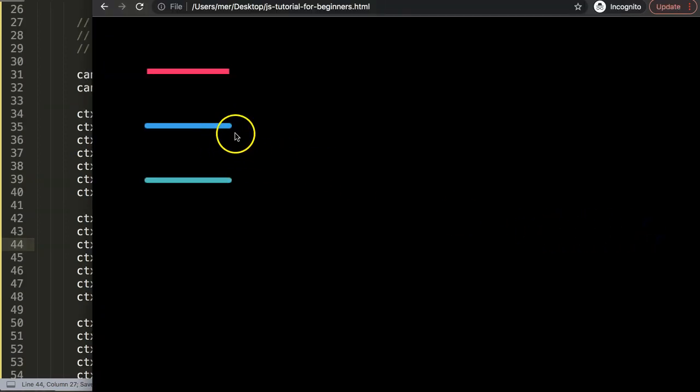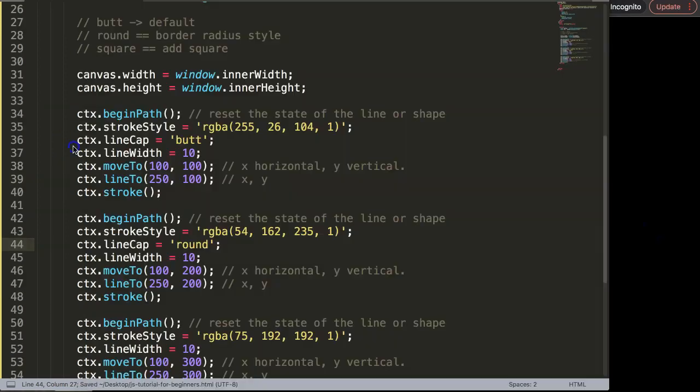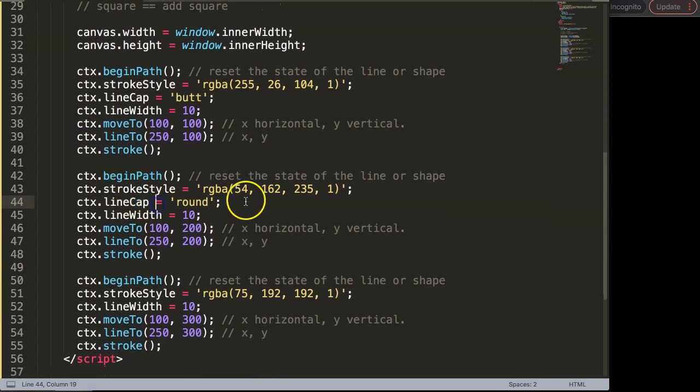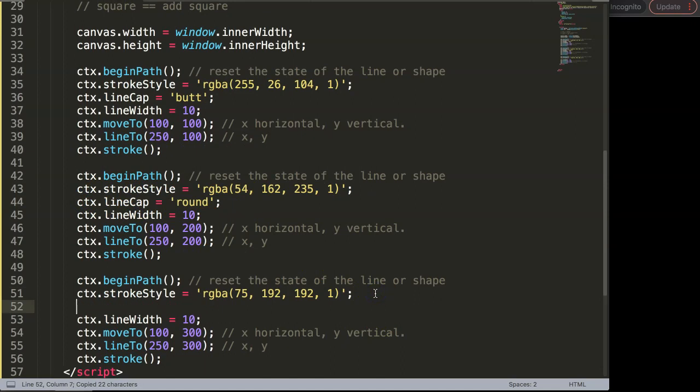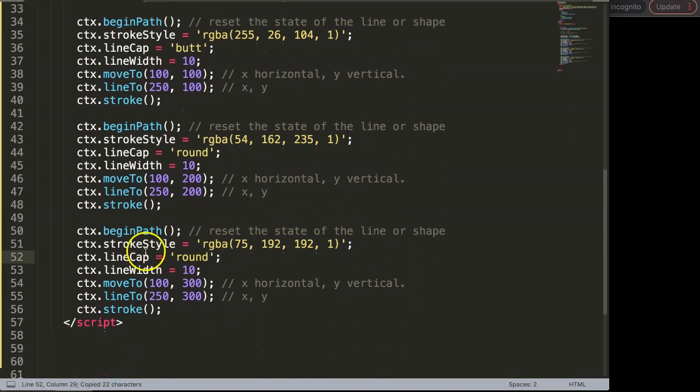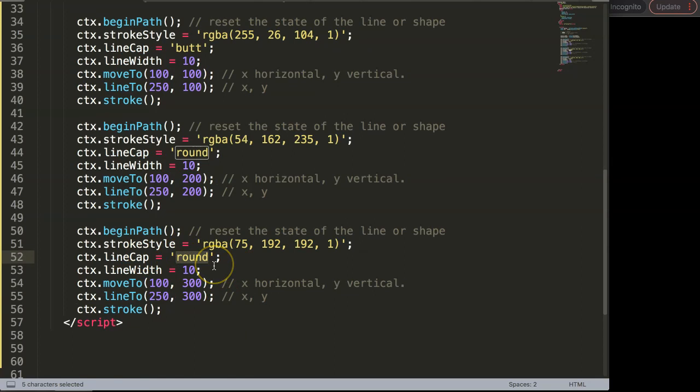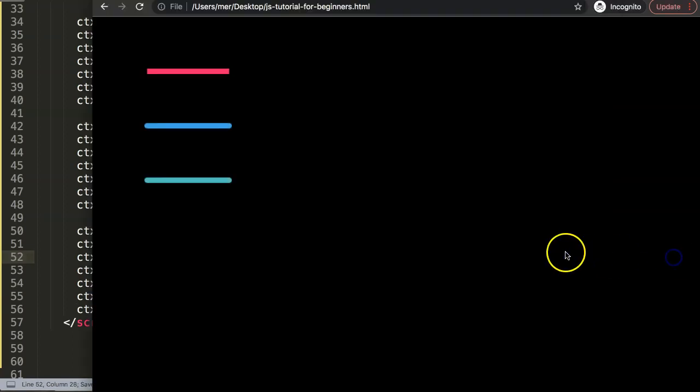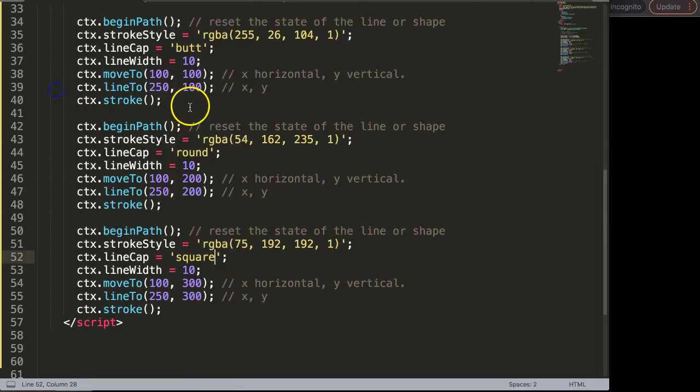If I copy this, I'm going to put this here for the next one, and here we're going to say round. If I save that and refresh, you can see now it becomes round. Finally here, if I copy this and put it in there, instead of round I want to convert it into a square. Save that and refresh.